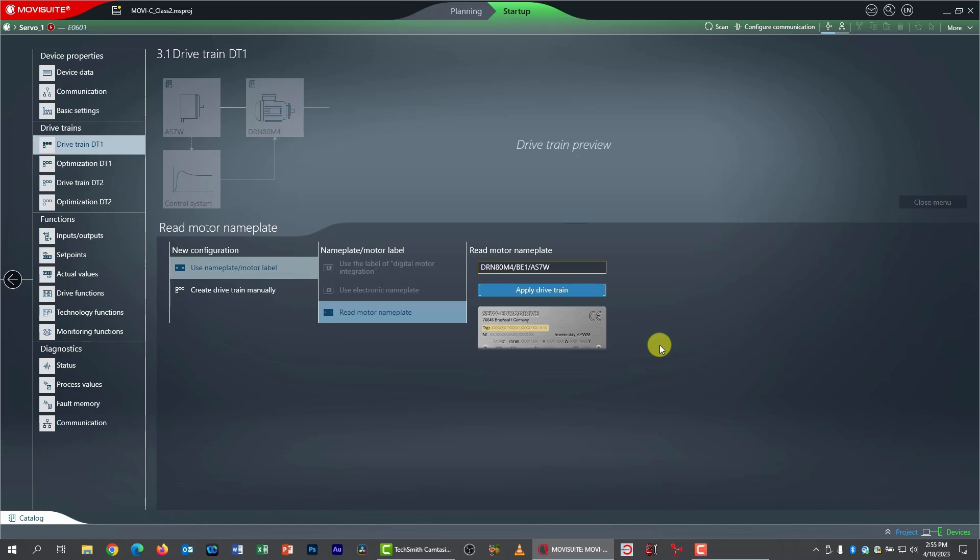it doesn't know there's an encoder there. It doesn't know there's an electronic nameplate. It has no idea what's in here. What I need to do is just key in enough of the drive nomenclature to commission the drive. I'm going to key in just the motor name, and I'm going to key in the brake. And that is it.